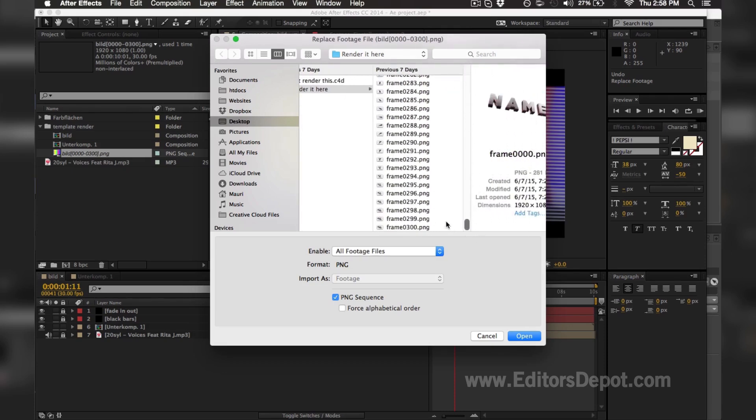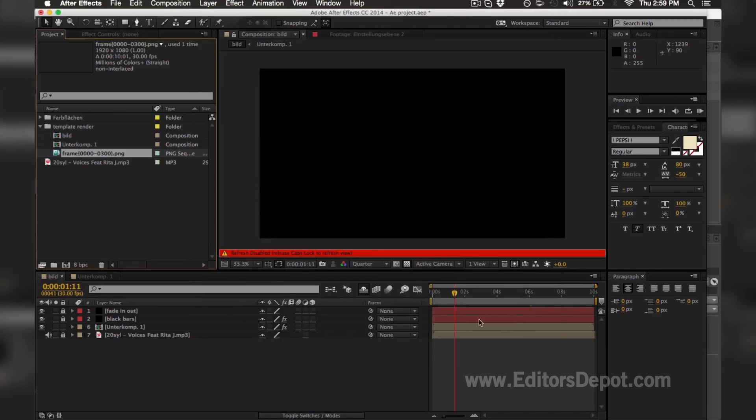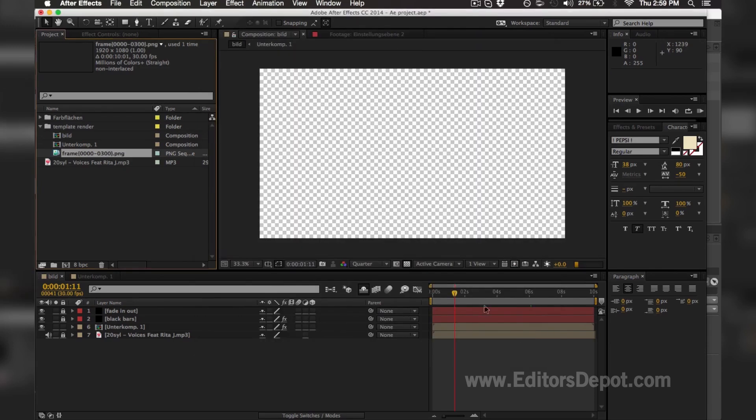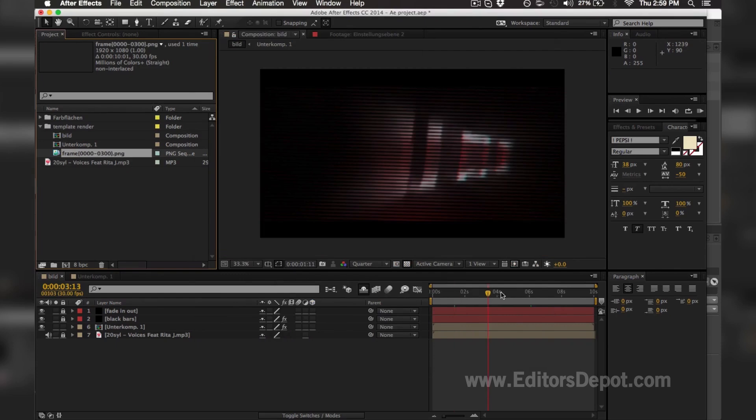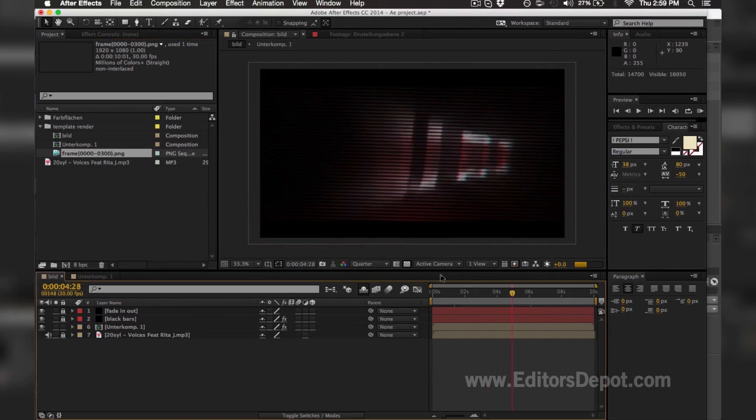Now you take this button here that says PNG sequence—you should have it for Windows as well—and you hit Open. That's going to import your entire render and it's going to look like gold.